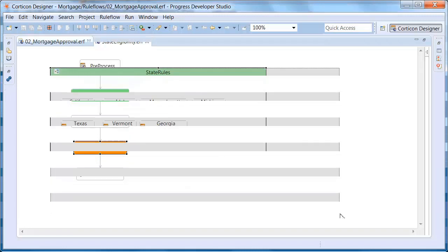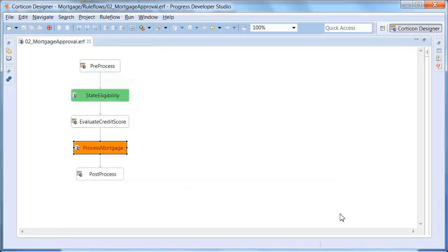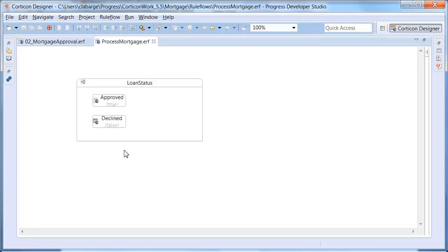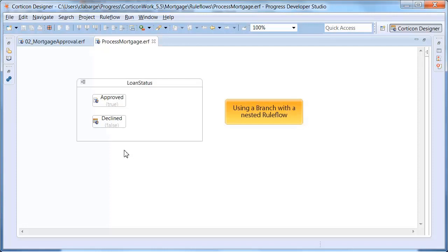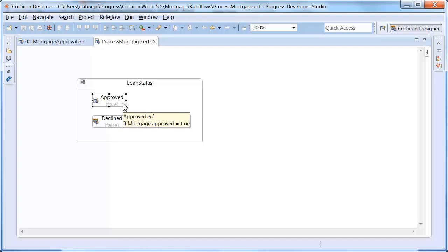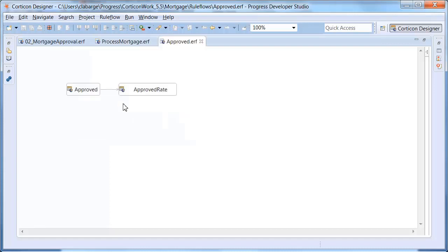Returning to the top level rule sheet, the other branch is replaced by a rule flow called Process Mortgage. Opening that rule flow shows that we have the branch and we have replaced the original rule sheet with another nested rule flow called Approved. Opening that rule flow shows two rule sheets contained in that rule flow.